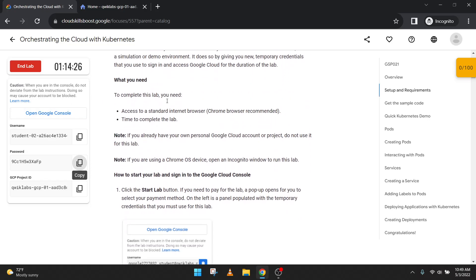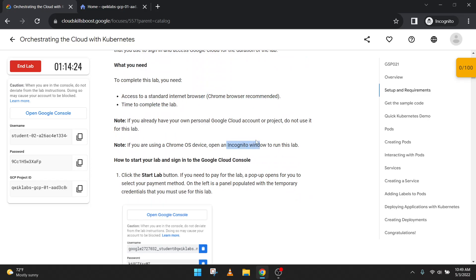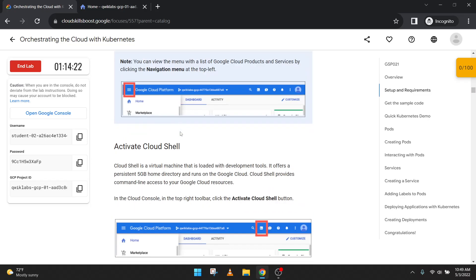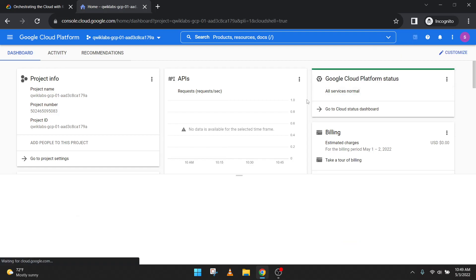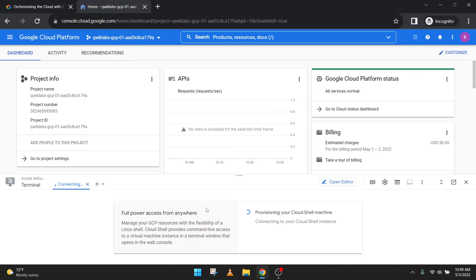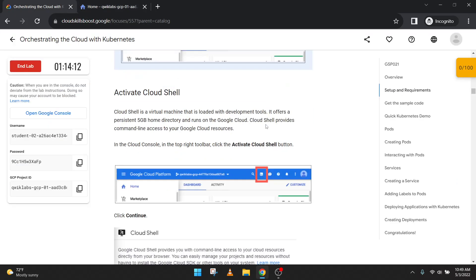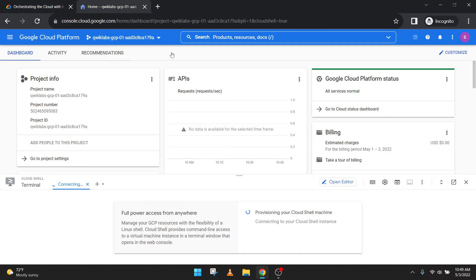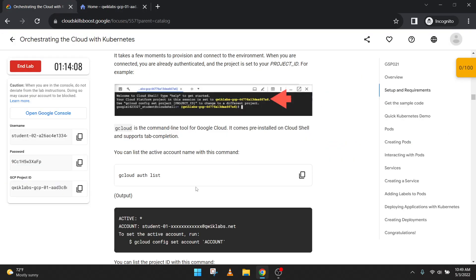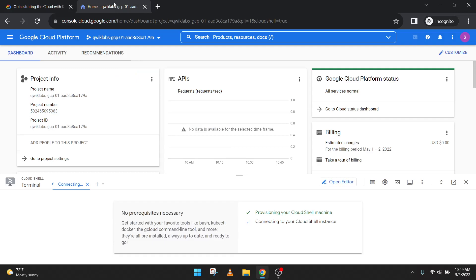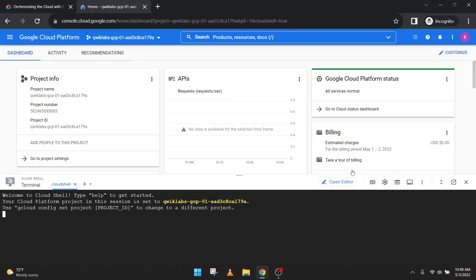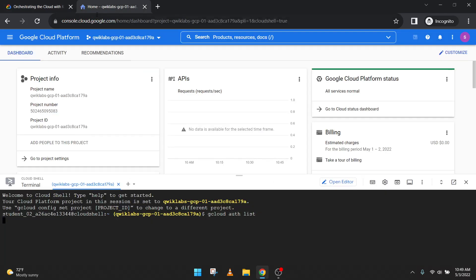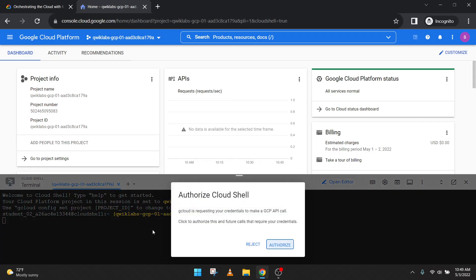Setup and requirements. Let's activate the Cloud Shell first — this will take a little bit of time. Once it's active we'll run the code, same as the previous code. Copy the gcloud authorized list code and paste it here — this is the command.